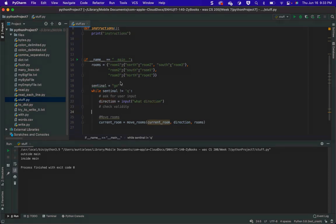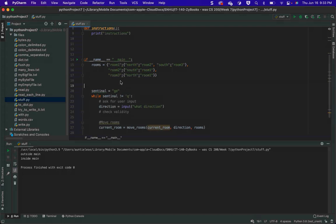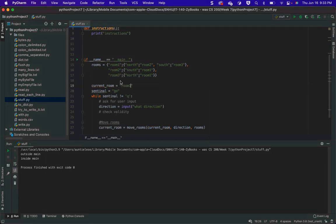I have to actually have a place to start, and I haven't given it a place to start. Right now I'm in my living room — a program doesn't know that. It doesn't know whether I'm starting in room one, room two, or room three. So here I'm going to say current room is room one. So this is kind of how you do it.